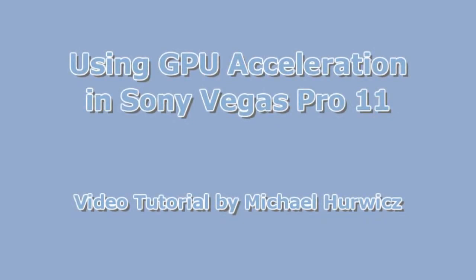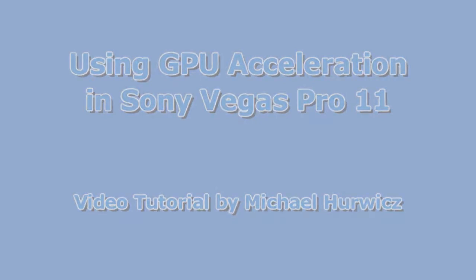Hi, Michael Herwich here for CreativeCow.net, with a couple of basic tips on GPU acceleration in Sony Vegas Pro 11.